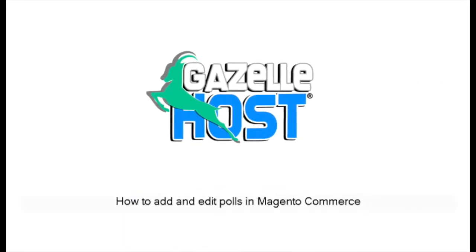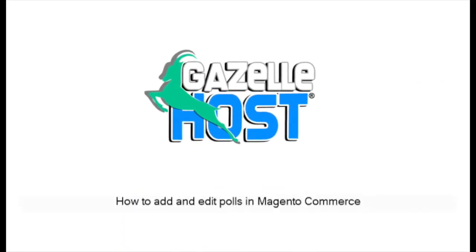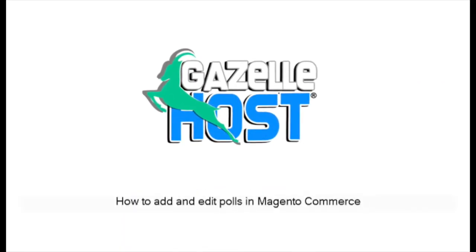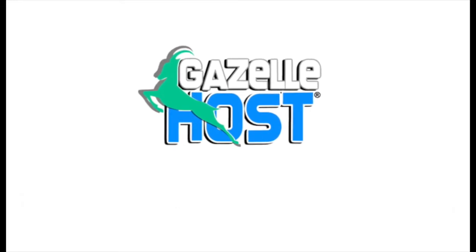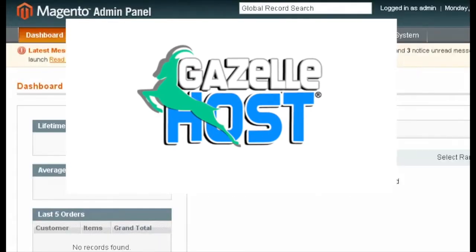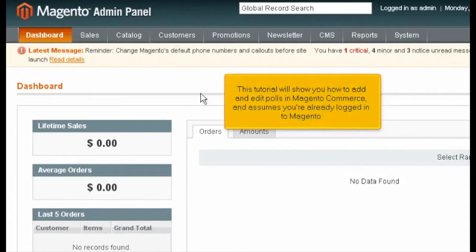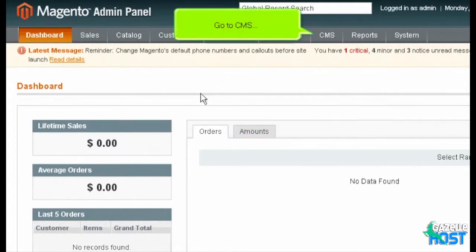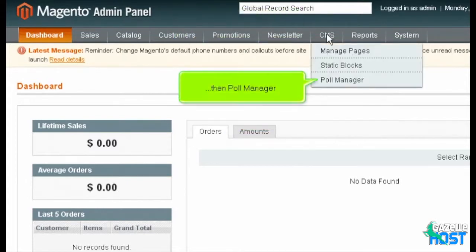How to add and edit polls in Magento Commerce. This tutorial will show you how to add and edit polls in Magento Commerce, and assumes you're already logged into Magento. Go to CMS, then Poll Manager.